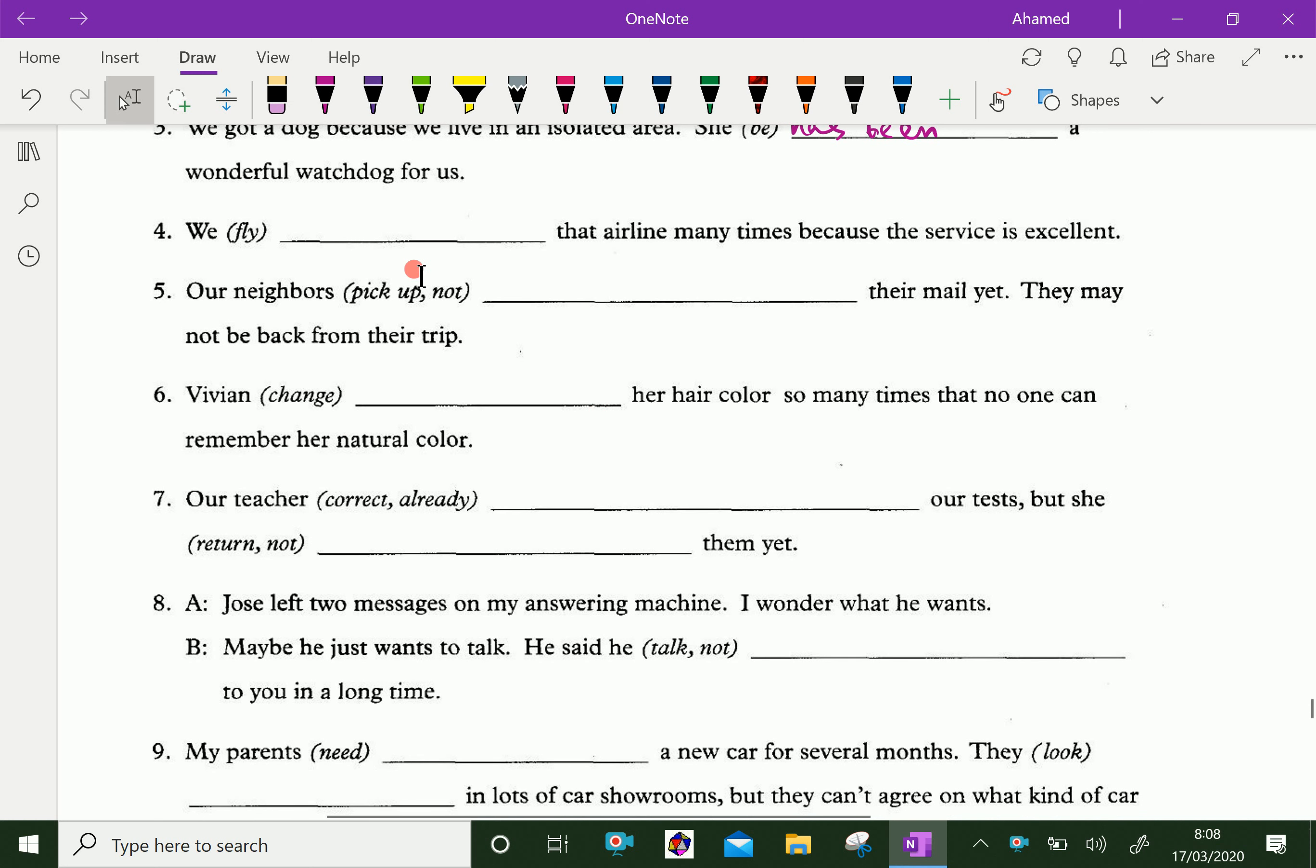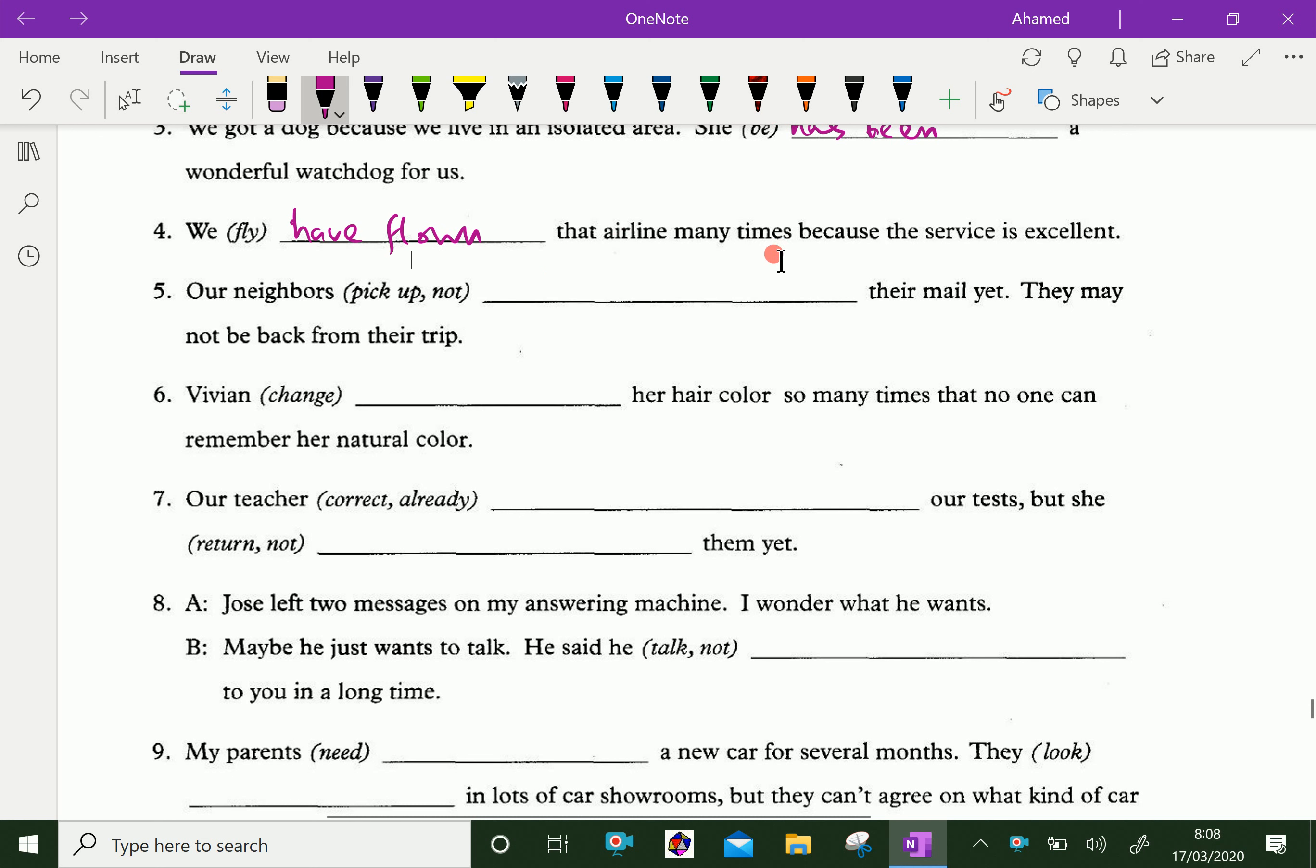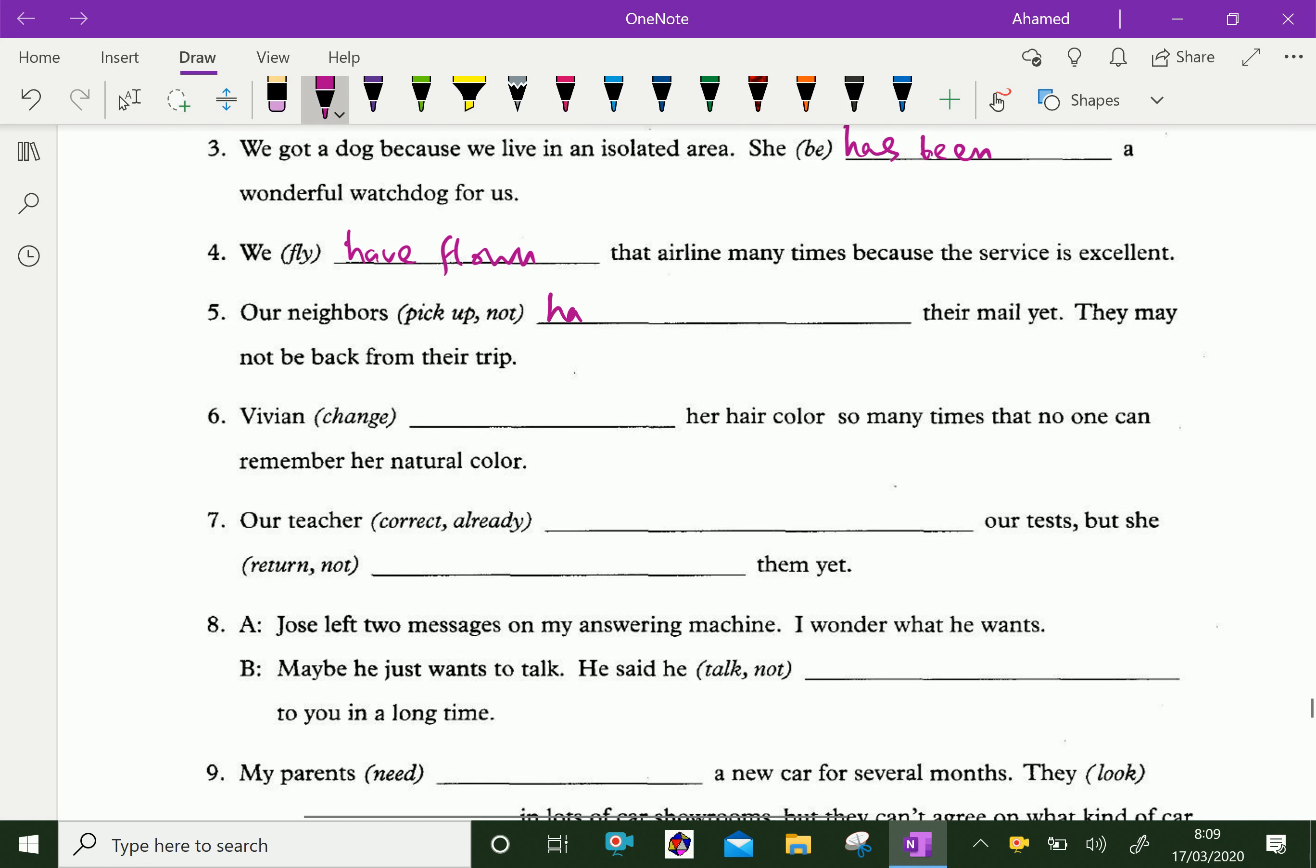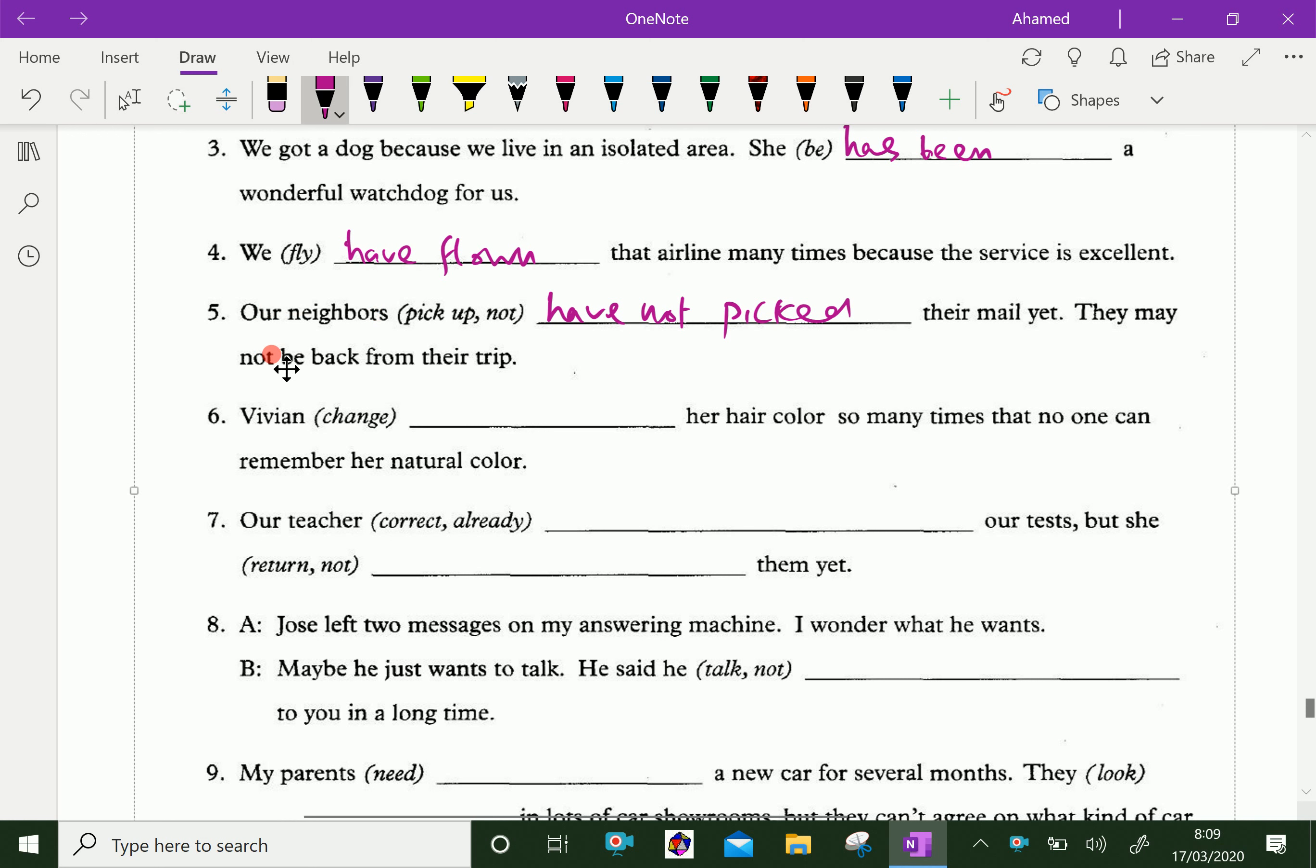We have flown that airline many times because the service is excellent. Our neighbors have not picked up their mail yet. They may not be back from their trip.